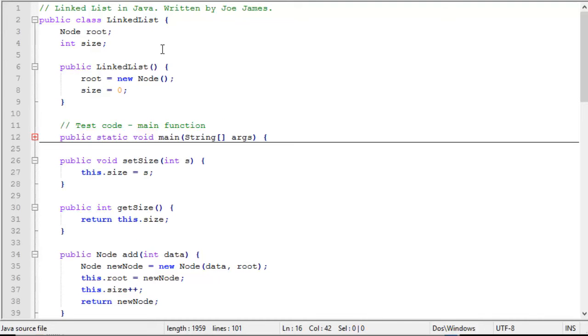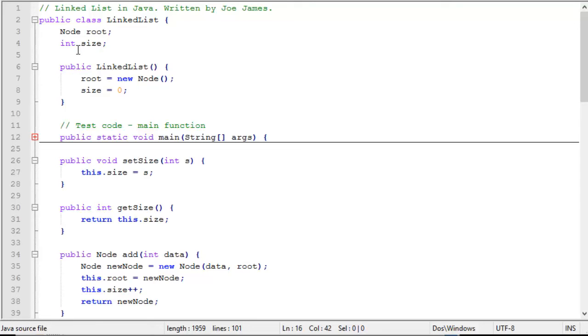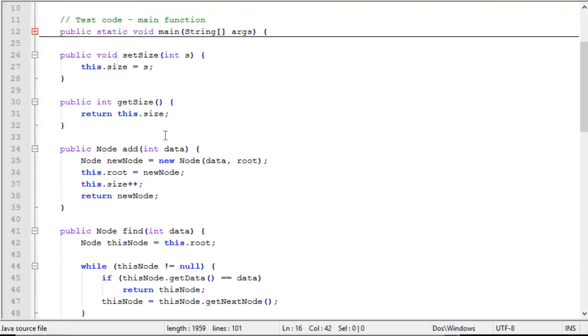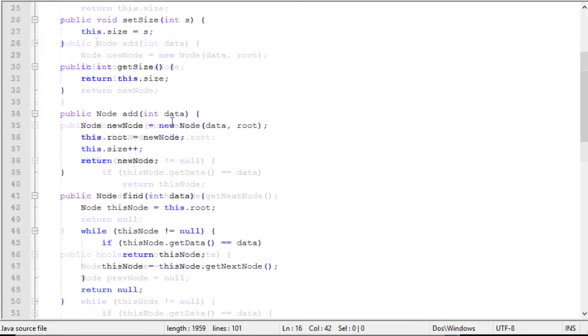Now let's look at the linked list class. It's a public class and all of its methods are public as well. Every linked list has a pointer to its root node and it also stores the size of the linked list as an integer. I have a simple constructor that initializes the root node and it initializes the size to zero. I have some test code here that I'll show you in a minute. We set up a set size and get size function, setter and getter for the size. These are very simple setting and getting an integer value passed in.